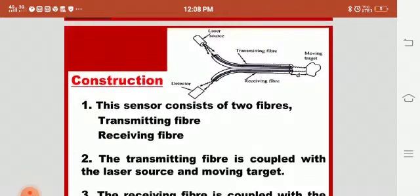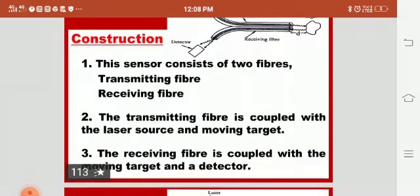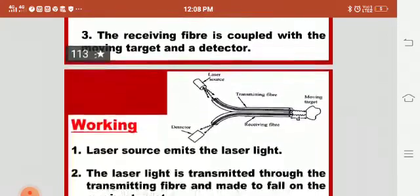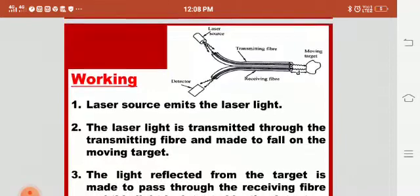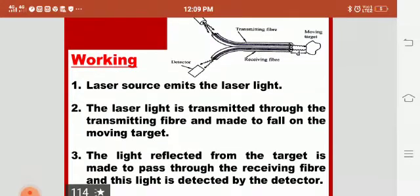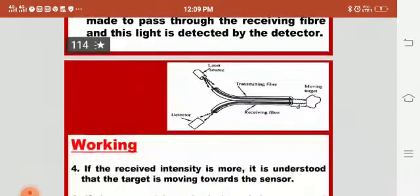The construction of the displacement sensor consists of two fibers: a transmitting fiber and a receiving fiber. The transmitting fiber is coupled with the laser source and the moving object, while the receiving fiber is coupled with the target and the detector. In the working of the displacement sensor, the laser source emits laser light, which is transmitted through the transmitting fiber and made to fall on the moving object. The light reflected from the target is made to pass through the receiving fiber and is detected by the detector.